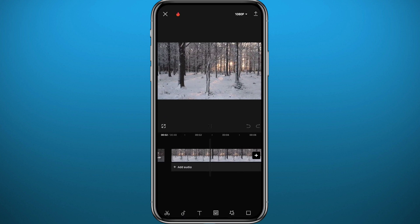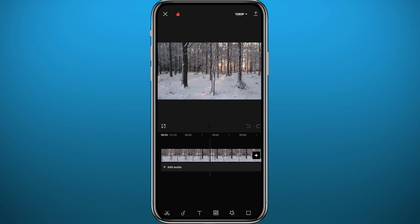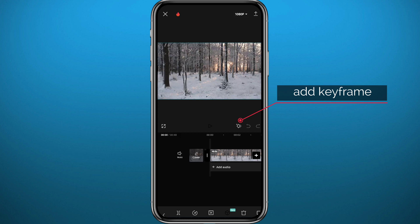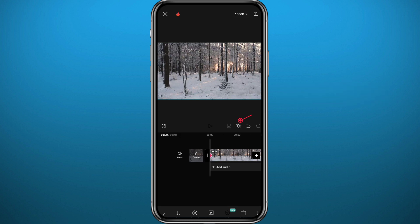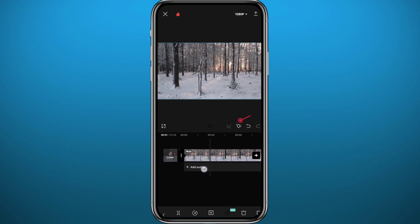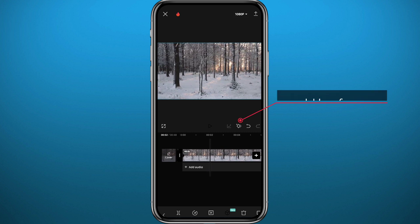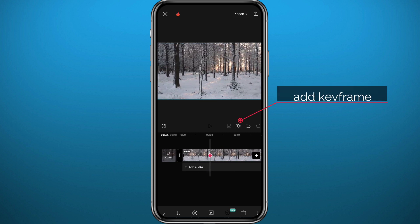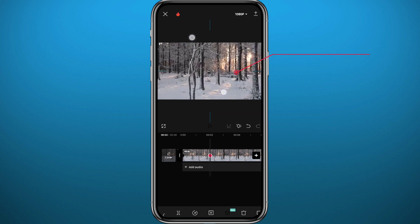Let's start by doing a slow zoom. Drag to the place you want the zoom to start from, tap on the video to select it, and then add a keyframe right there. Now drag to the place you want the zoom to end, and add another keyframe.